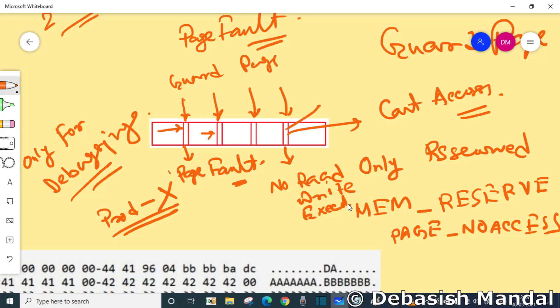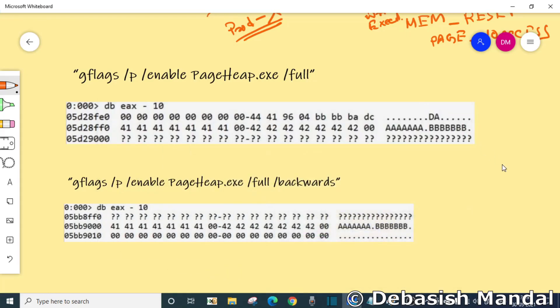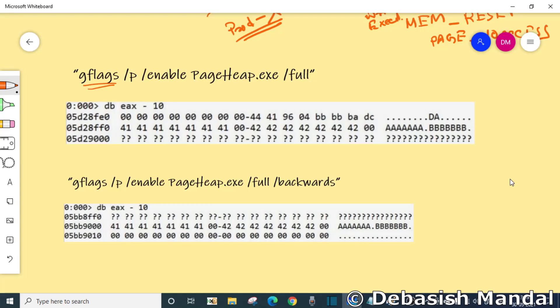Now we are going to take a look at when page heap is enabled, how does the memory layout look like. When you install WinDbg on your computer it comes with a tool called gflags. Basically, gflags.exe is an executable that you are going to find in the WinDbg folder. Once you execute this command - gflags /p /enable pageheap.exe /full - it is going to enable page heap for a particular process.